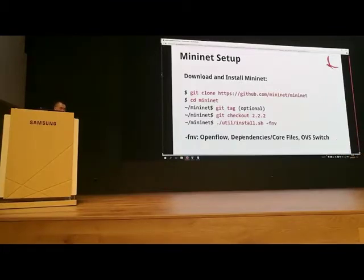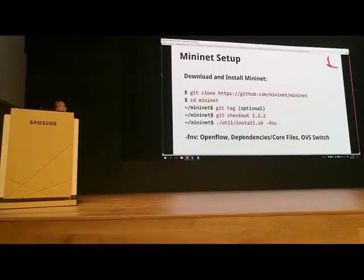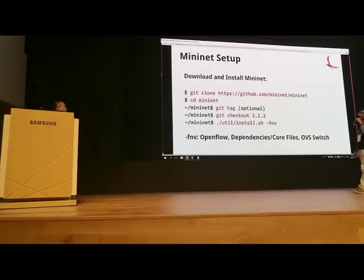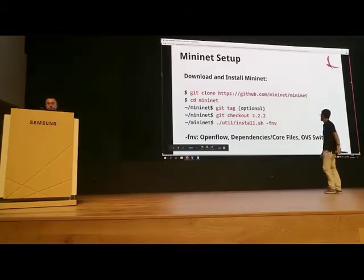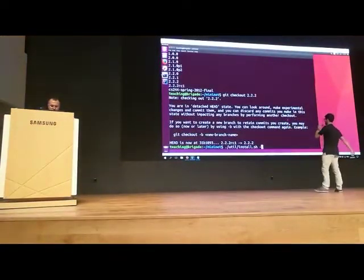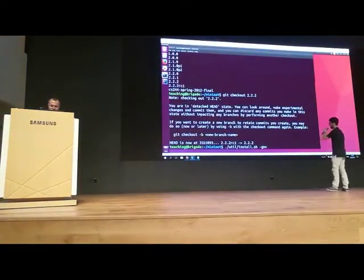To install Mininet, you are in the Mininet folder, you do the checkout of the release, then run './util/install.sh' with specific flags. The flags -n, -f, and -v mean: we're installing OpenFlow because we need it to expose our switches to ONOS; we're installing the core files and dependencies of Mininet; and we're installing OVS switches to emulate OpenFlow devices.